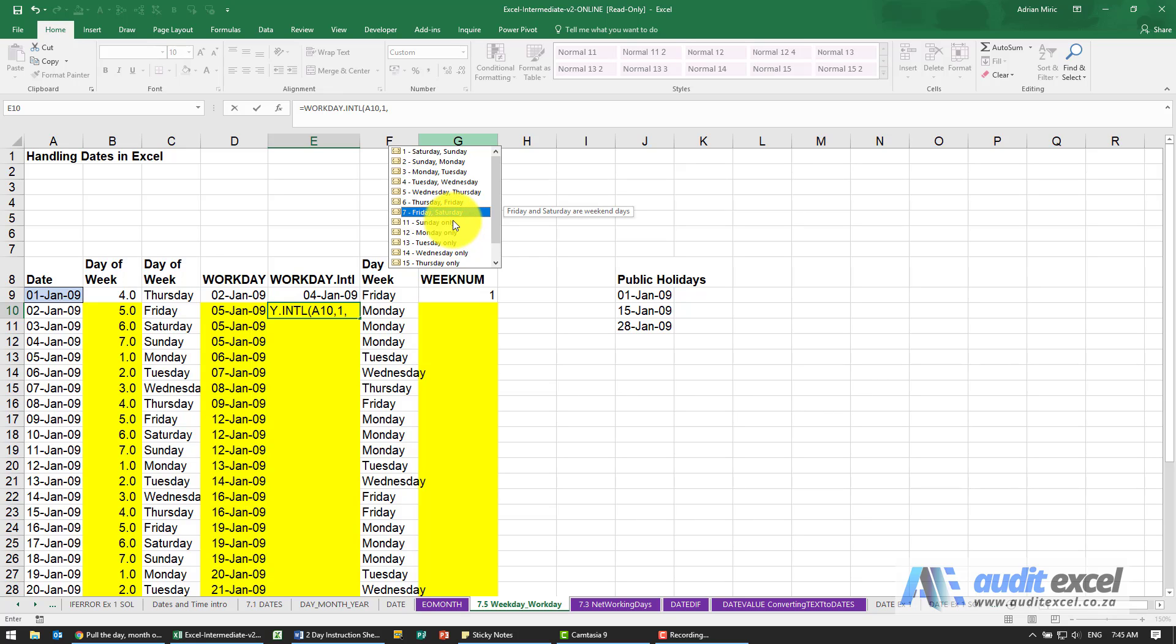If we're in another country, Friday and Saturday might be a weekend. Or if we're in a different industry, perhaps the restaurant business, a Monday is when we are actually off, so you'd use this to work out when is your next working day.